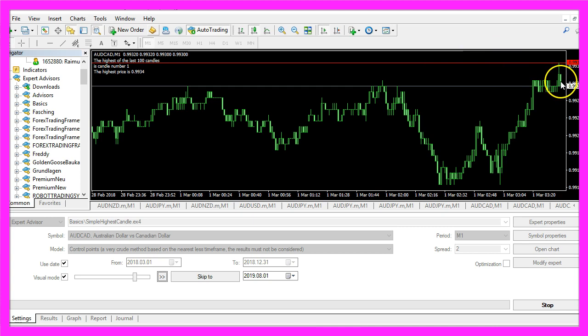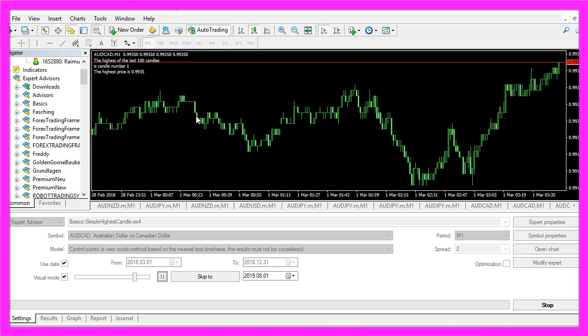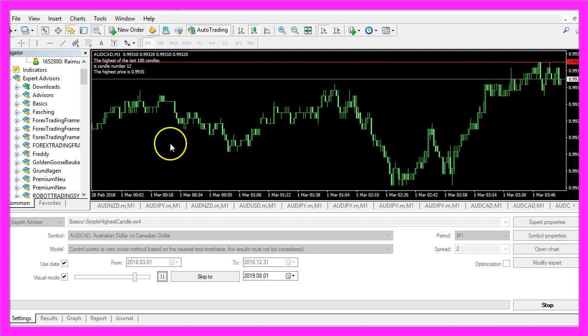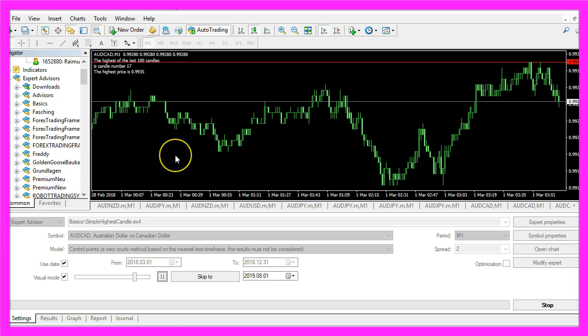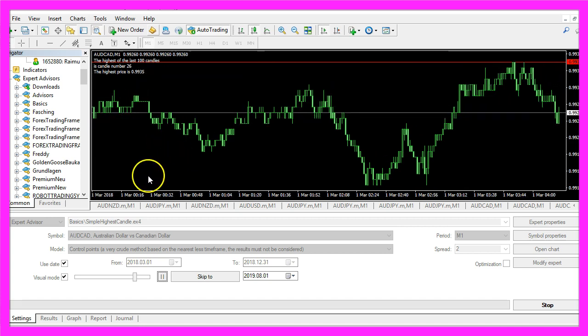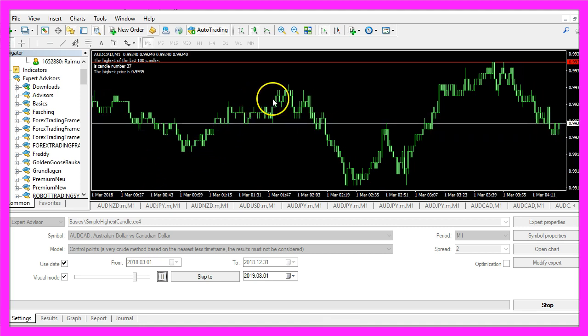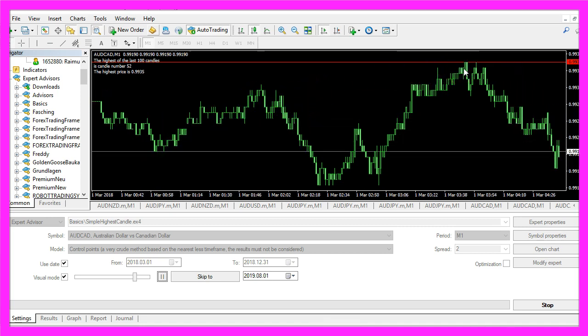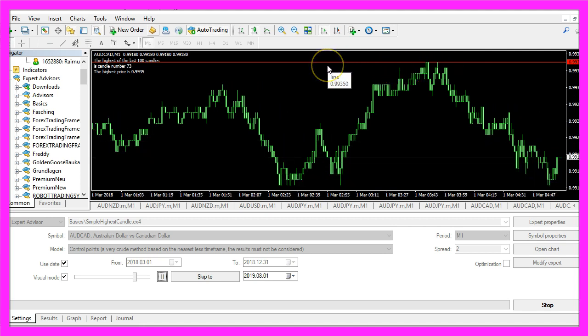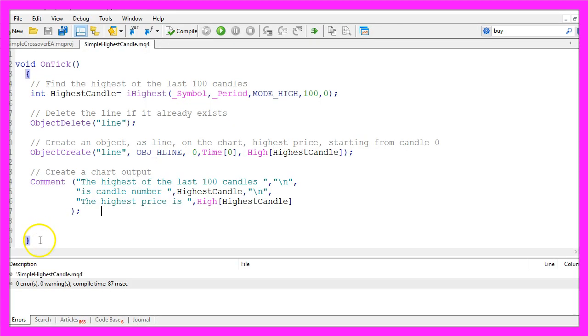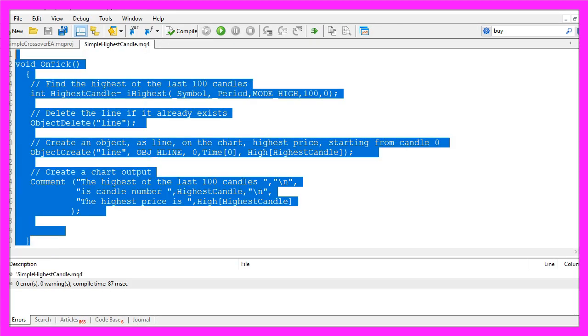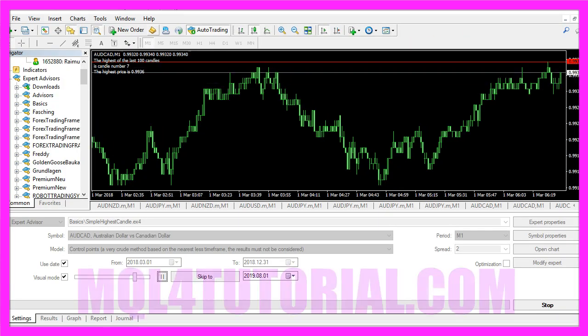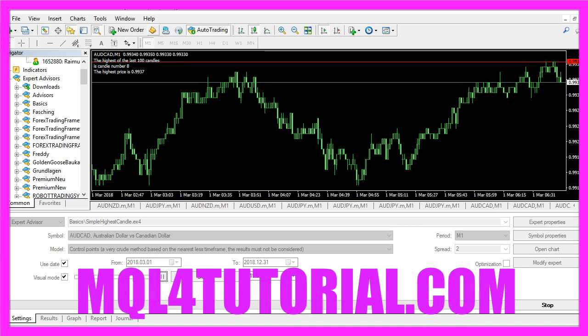This is candle zero and this would be candle one. So our little expert advisor is working, and in this little video you have learned how to calculate the highest of one hundred candles and how to draw a line for the highest price, and you have coded it yourself with a few lines of MQL4 code.